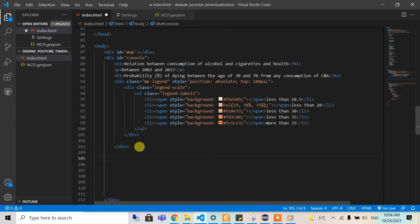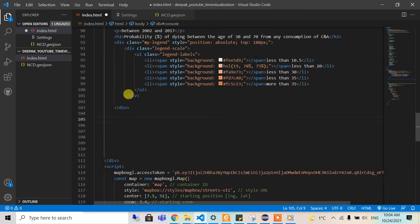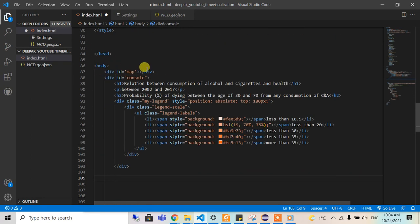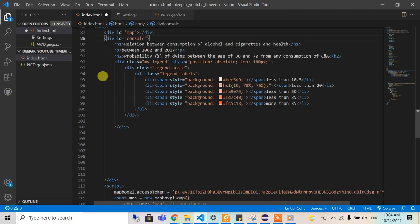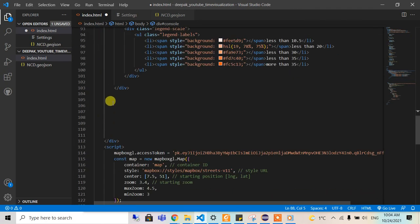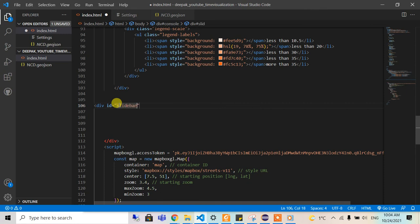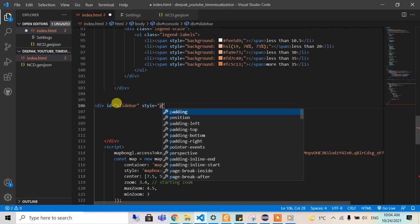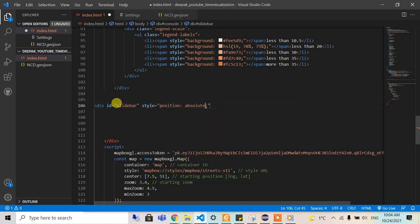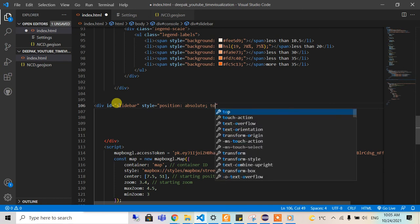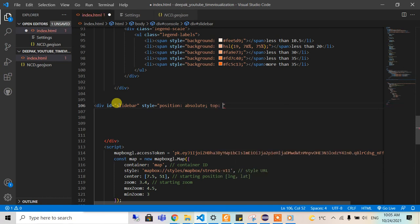We are going to add a new div inside it. This one is the div of the map, and this is the console. We should be inside this console, and I will create a new div with ID called 'slide bar'. I will style it with position absolute and a top range of 420 pixels.